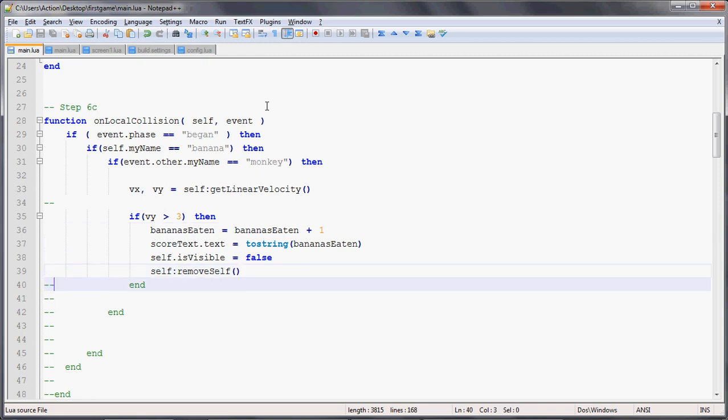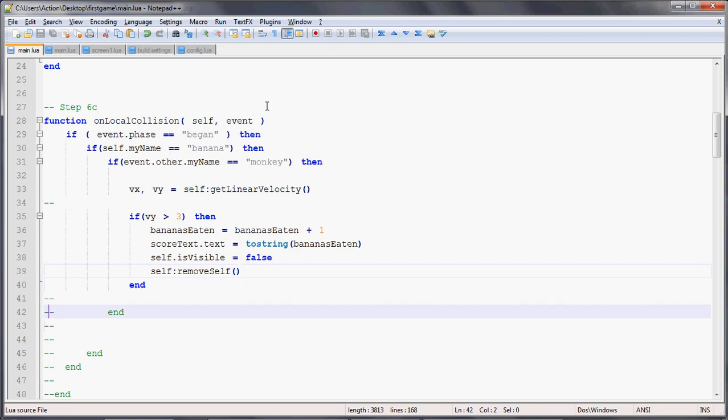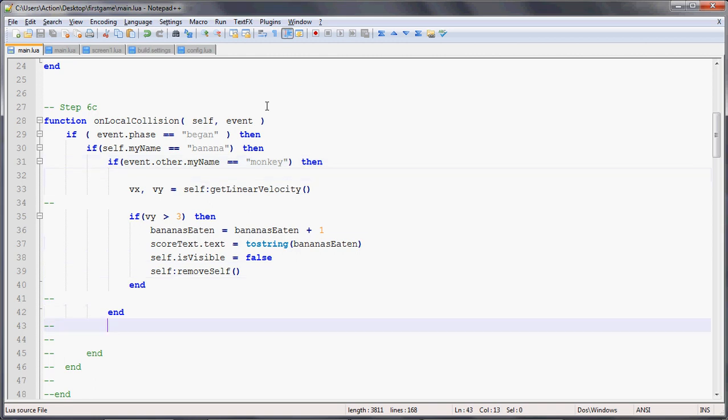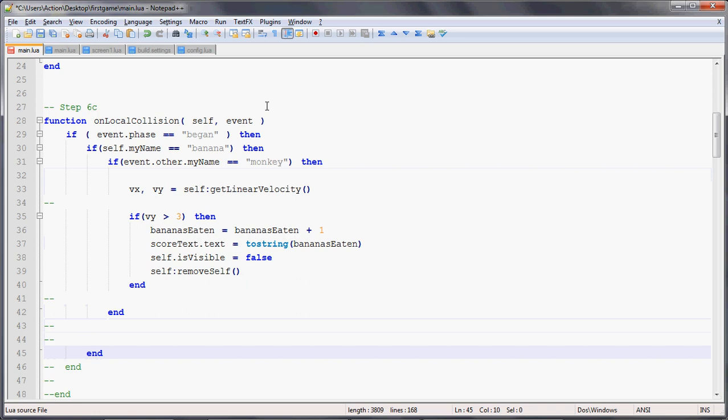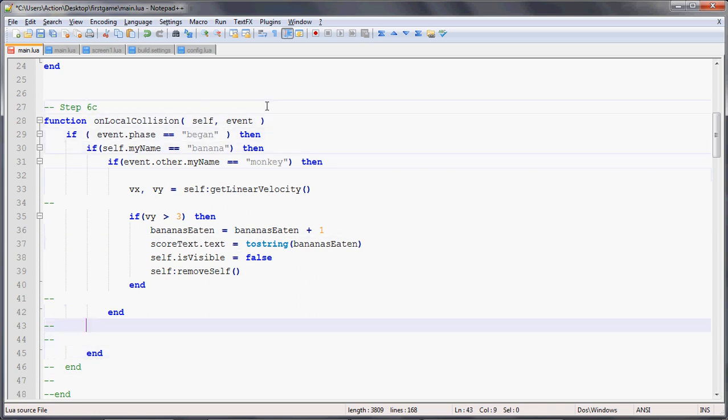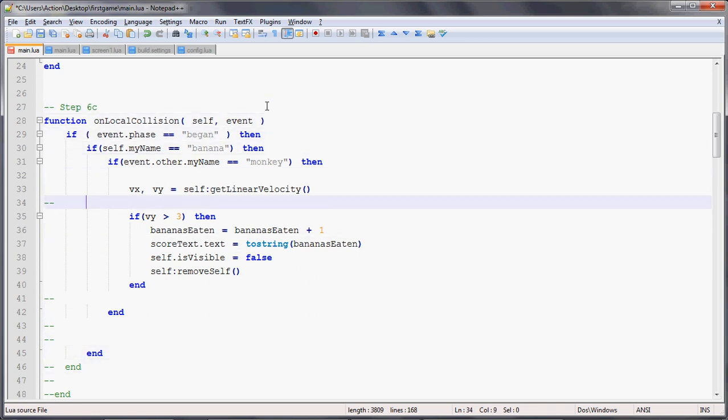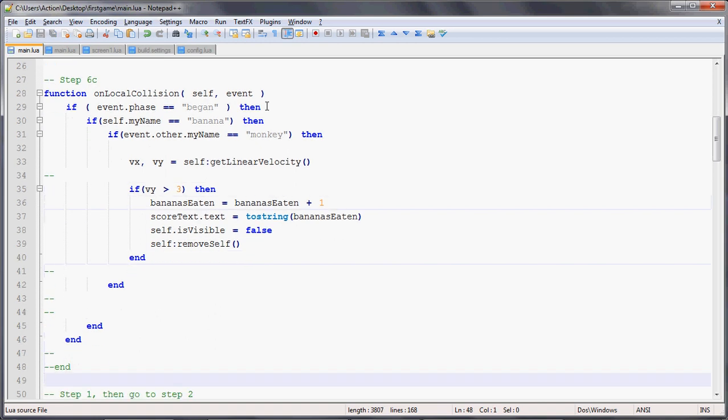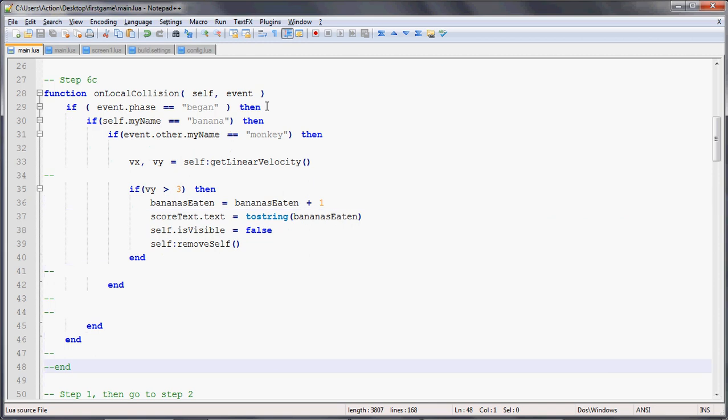Don't forget, we have to close the if statement for the velocity check, and then close the if statement to make sure it's colliding with the monkey. Then we close the if statement to check if the object creating the event is a banana, and then close the if statement to make sure that the phase of the event is the beginning. We don't want the end phase. We want to make it seem like the banana disappears as soon as it touches the monkey. Then we close the function itself with another end.